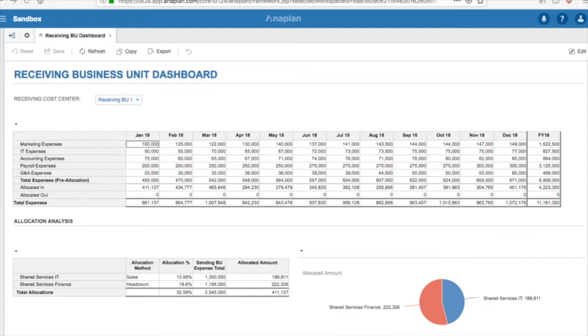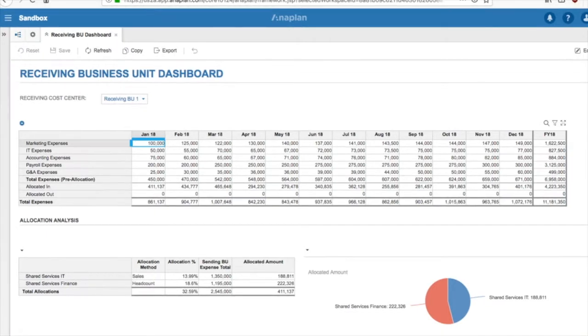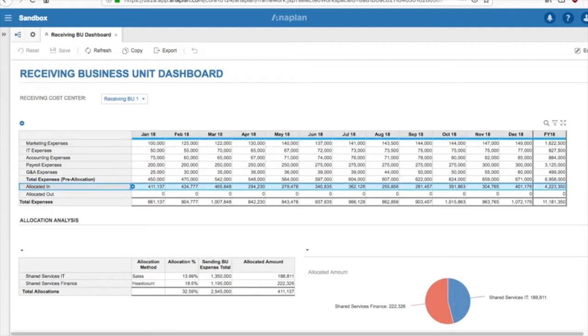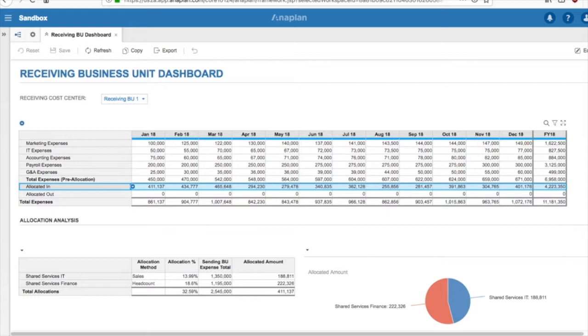Once the Shared Services business units run the allocation process, you will see the allocated in line of the P&L statement populate. Now, I know what you are thinking. This number is great, but how can I see some detail surrounding this information?